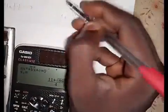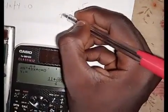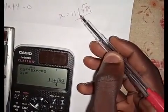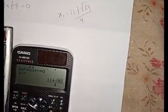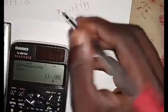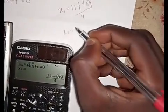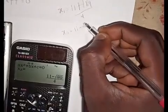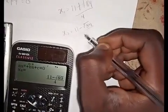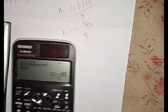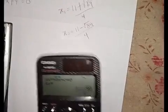Since that is x1, pressing equals again gives x2, which is 11 minus the square root of 9, all over 4. That's how to use this calculator to solve that.